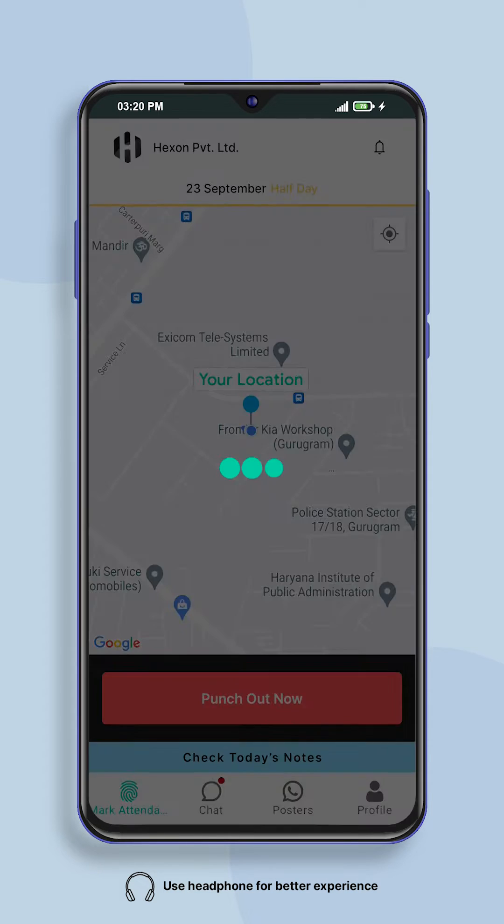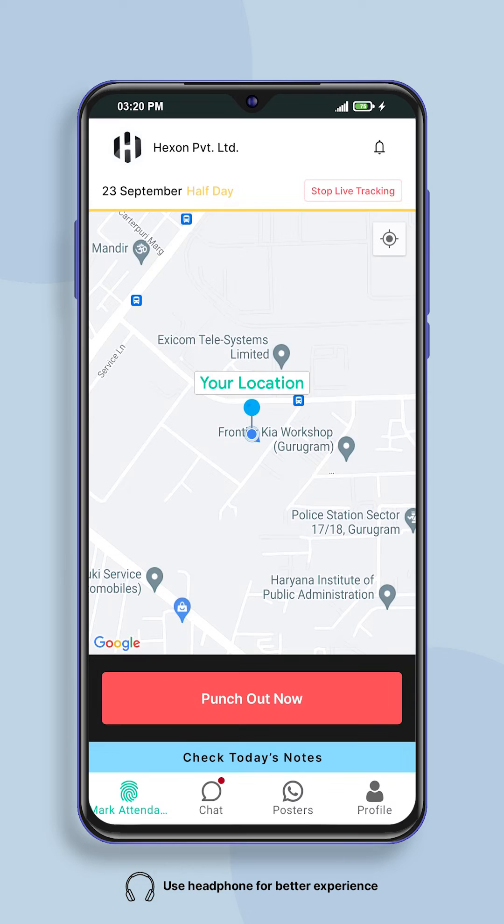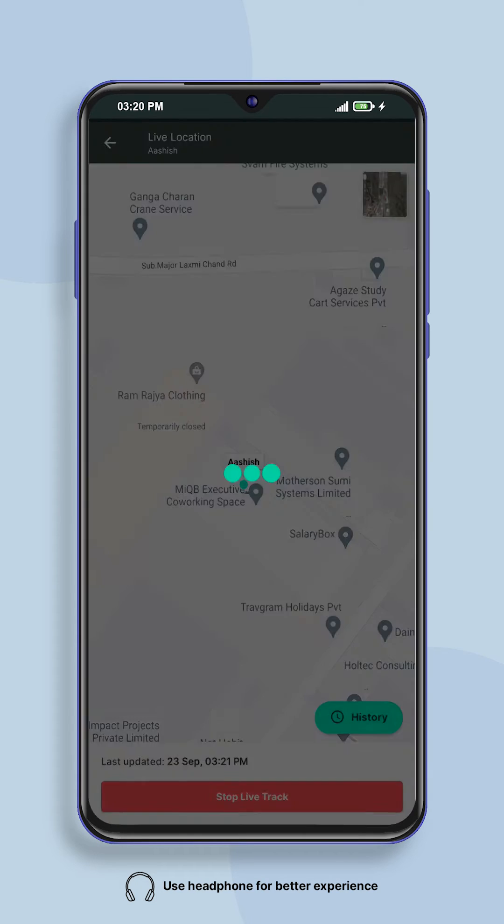Once your employee accepts your tracking request, your employee's live location will start appearing.